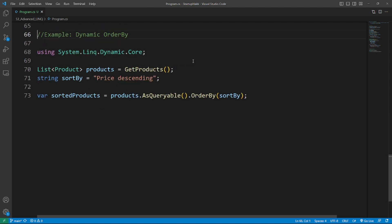The third topic is Dynamic LINQ Queries. Using the Dynamic LINQ library, you can create queries at runtime by providing query strings or expressions. Dynamic sorting and grouping using Dynamic LINQ. You can also perform dynamic sorting and grouping of data. So here's the example.